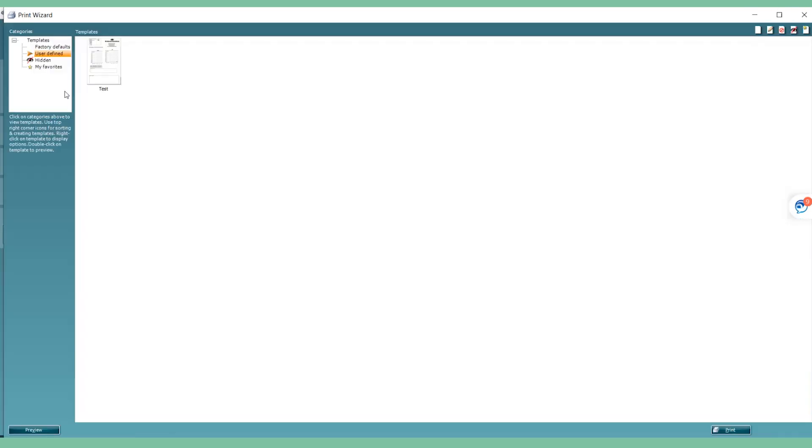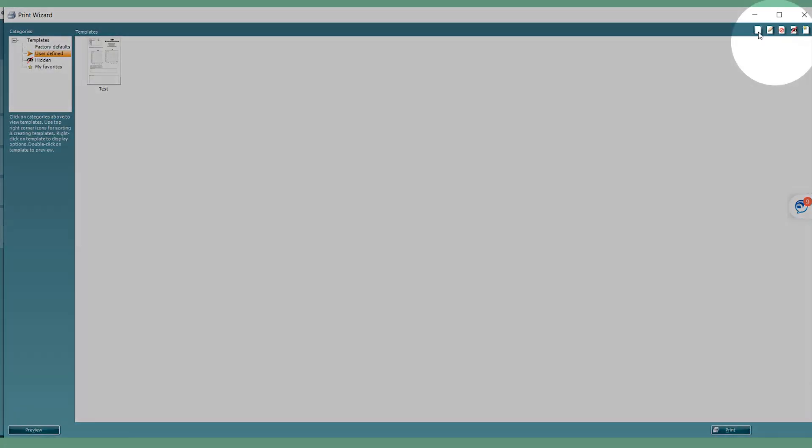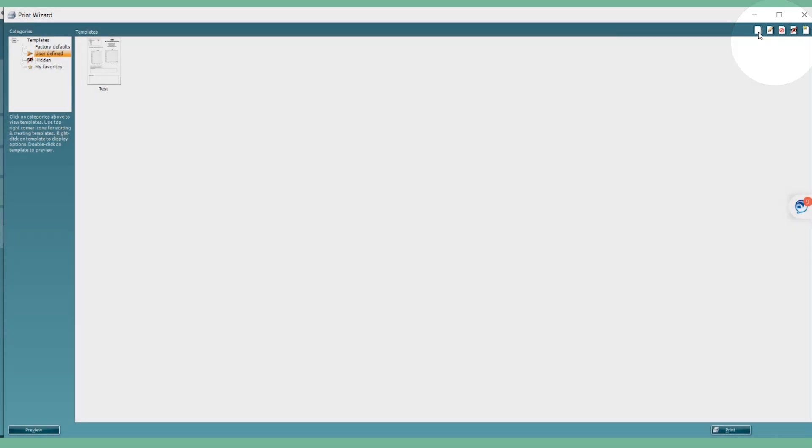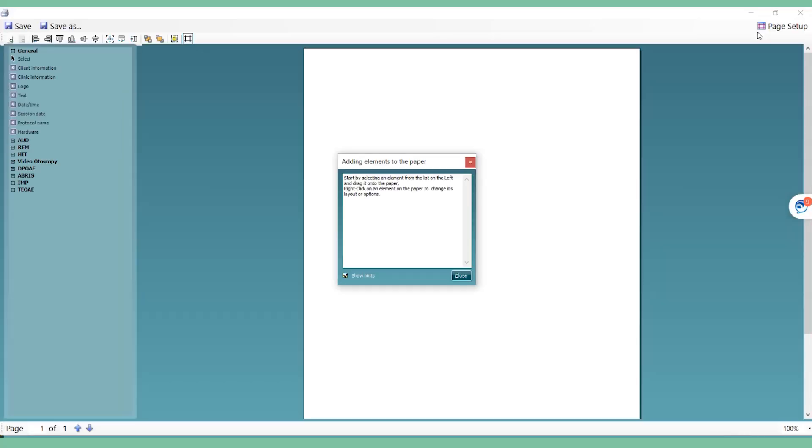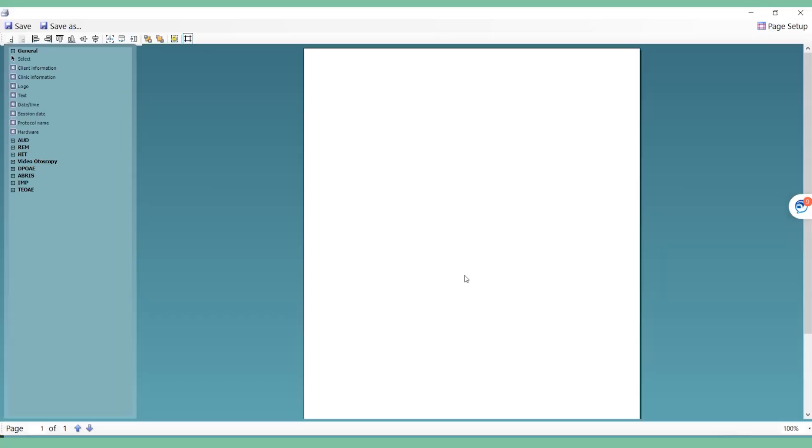If you wish to create a new template from the beginning, simply click on New in the top right-hand corner and create your print layout as desired. Now that you have created your required print layouts, you can test your patient and then print.